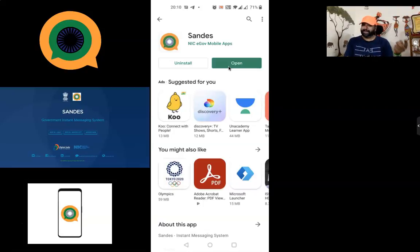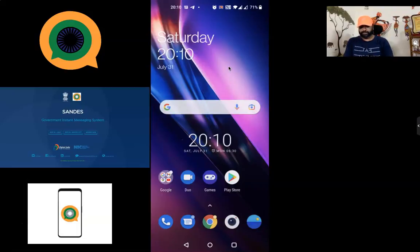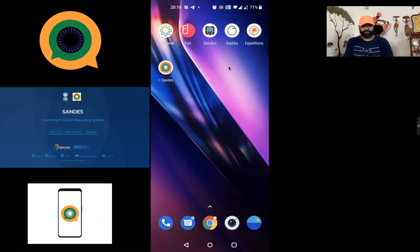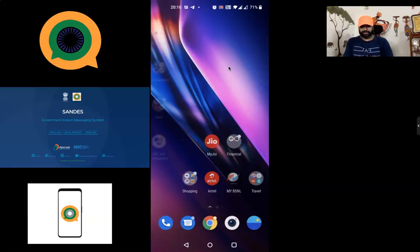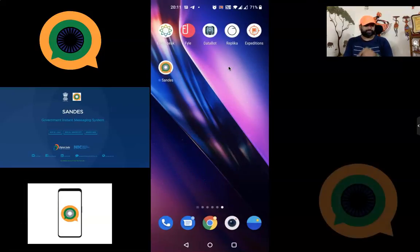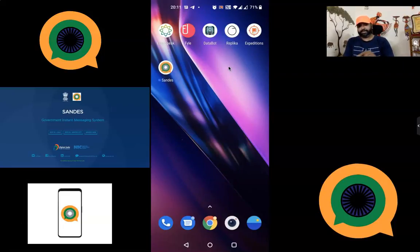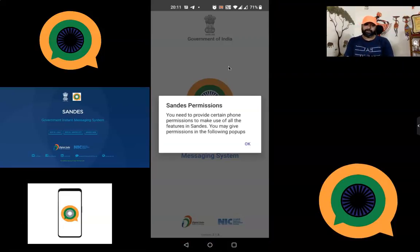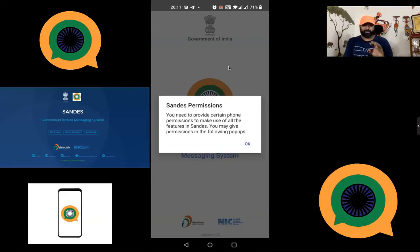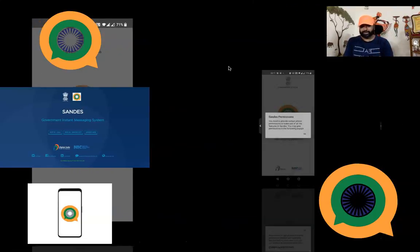Once it's done, you can press the Open button that appears automatically, or you can find the Sandes icon on your mobile phone and open it from there. I am going to check where this icon is available on my mobile screen. Since I recently installed it, it appears as the latest app, so you can find Sandes there.